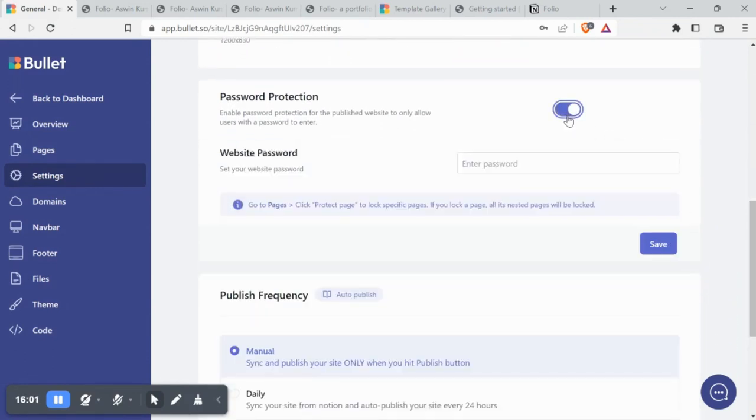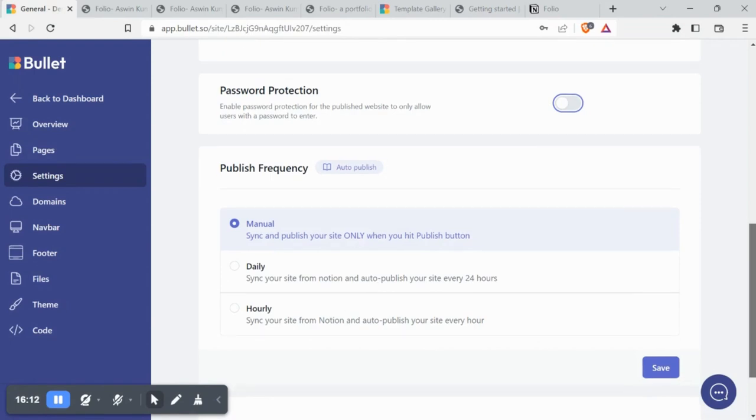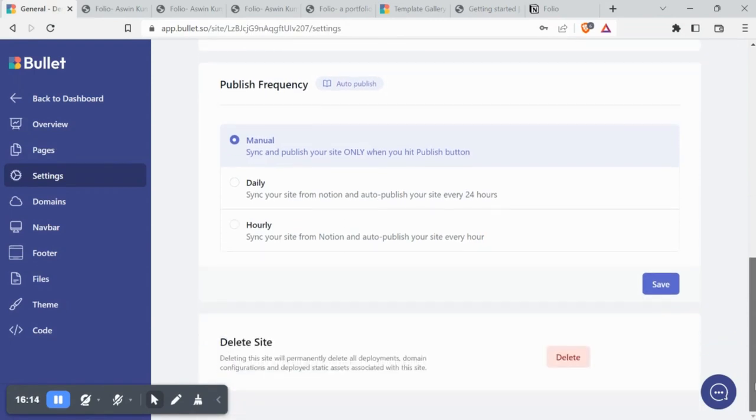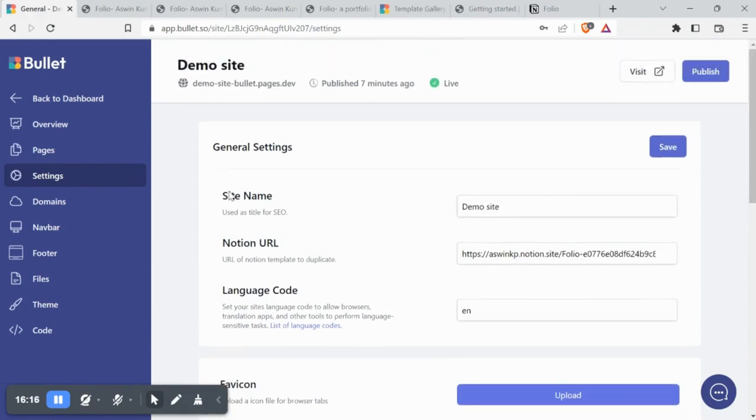You can enable password protection by toggling here and adding your preferred password. You can set your publishing frequency from here as well. You can choose between manual, hourly and daily publishing.